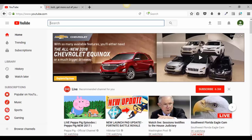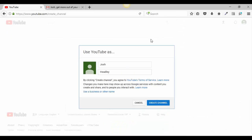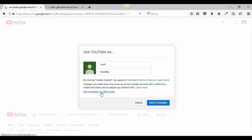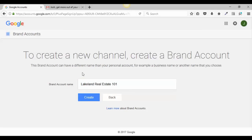Now we want to start customizing the YouTube channel. Go up to the top right and click on your avatar, then go to 'My channel.' It says use YouTube as your personal name or use a business or other name. If you click 'Use a business or other name,' you can put something like 'Lakeland Real Estate 101' or 'Lakeland Loans 101.' You want to look at your YouTube channel as a resource — then hit 'Create.'